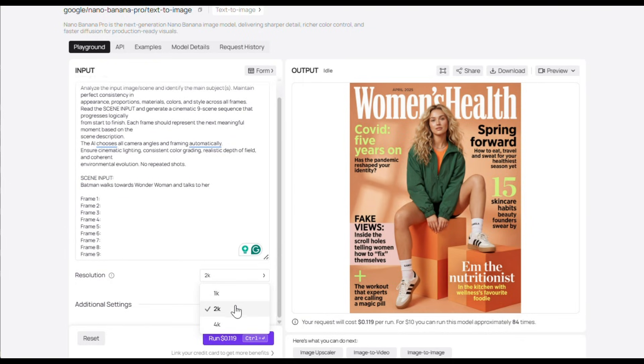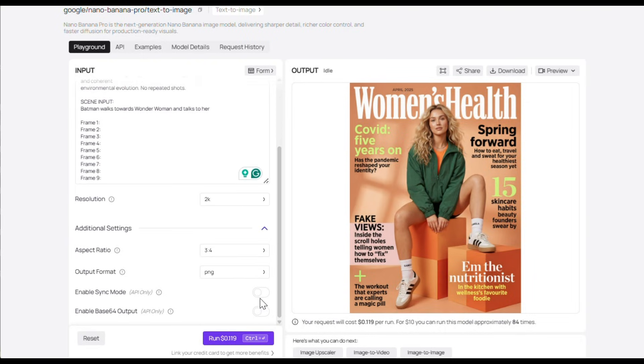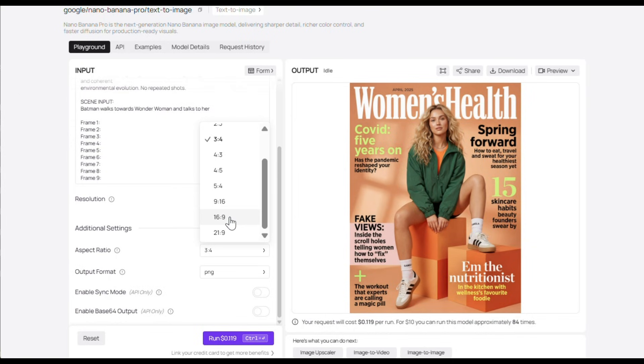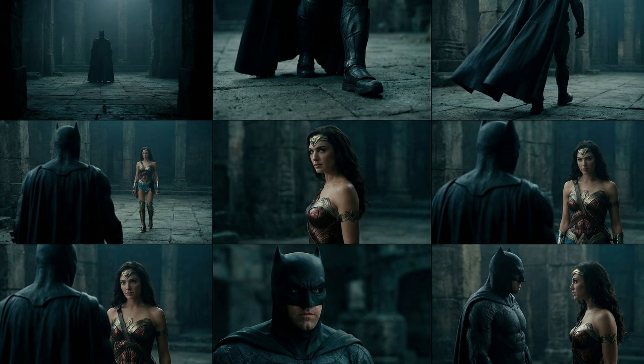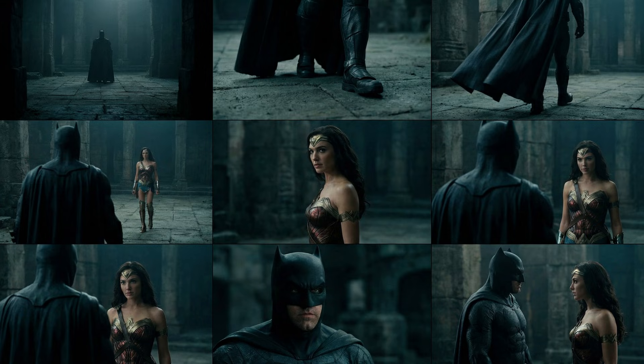Next, you can select the resolution from here. I'll go with 2K for now. Then if you click on Additional Settings, you can change the aspect ratio and image format. Finally, just click on Generate and this is what it generated. Pretty cool, isn't it? Just one prompt and a small scene description, and Nano Banana Pro created the entire scene draft.